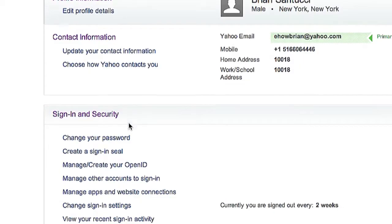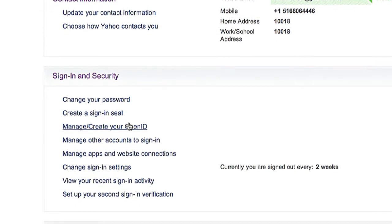Once signed in, under the sign in and security table, you can click change your password.